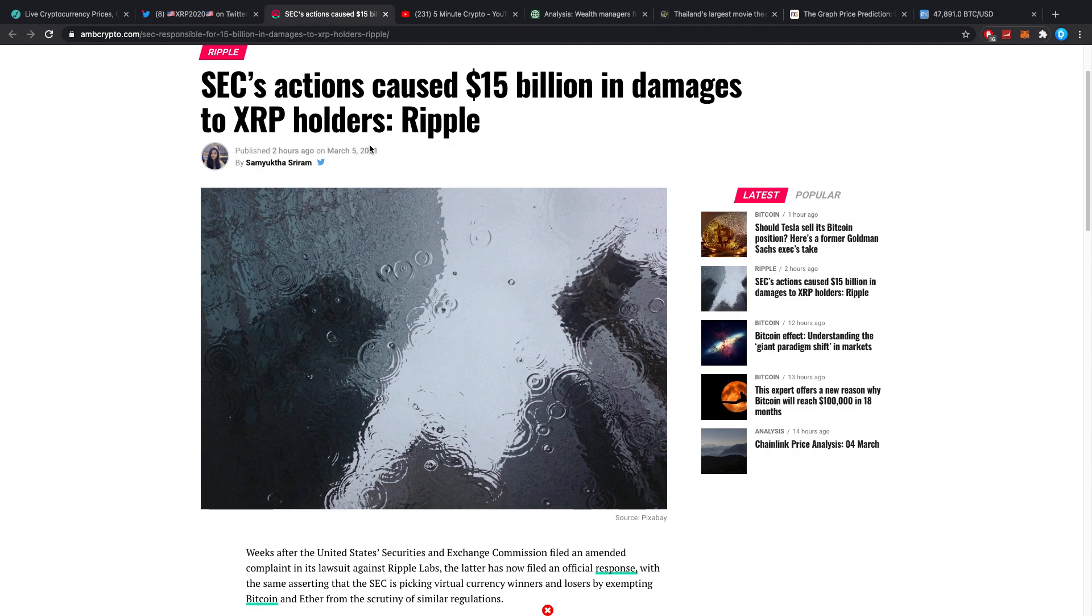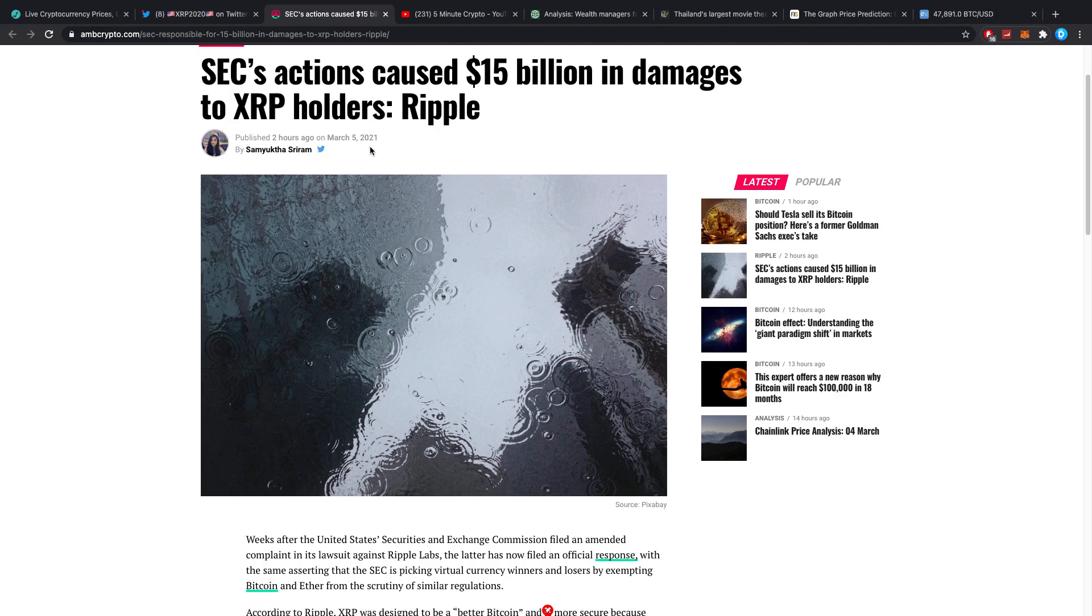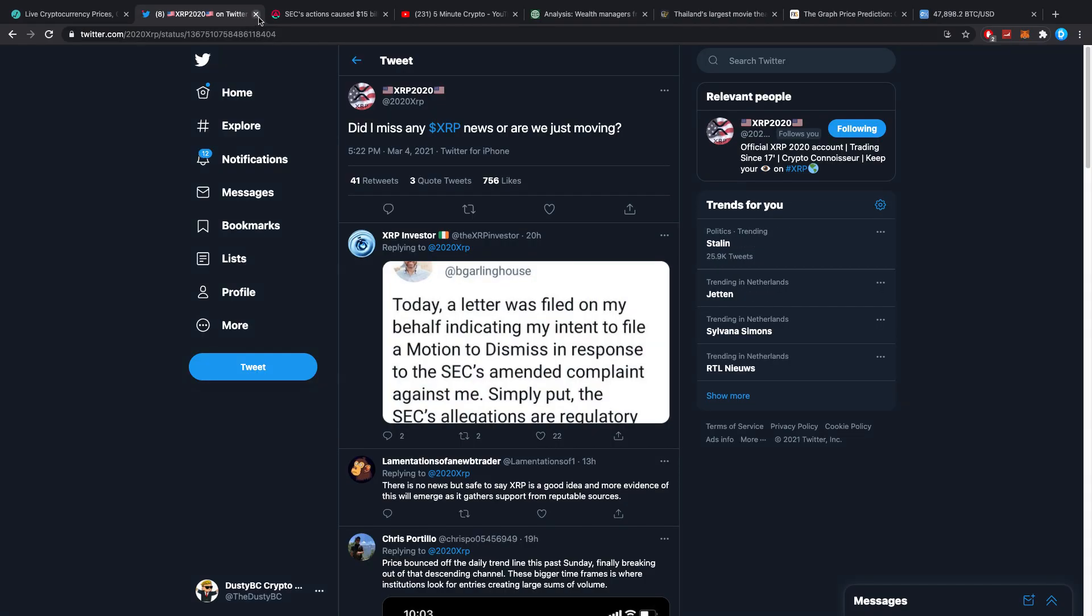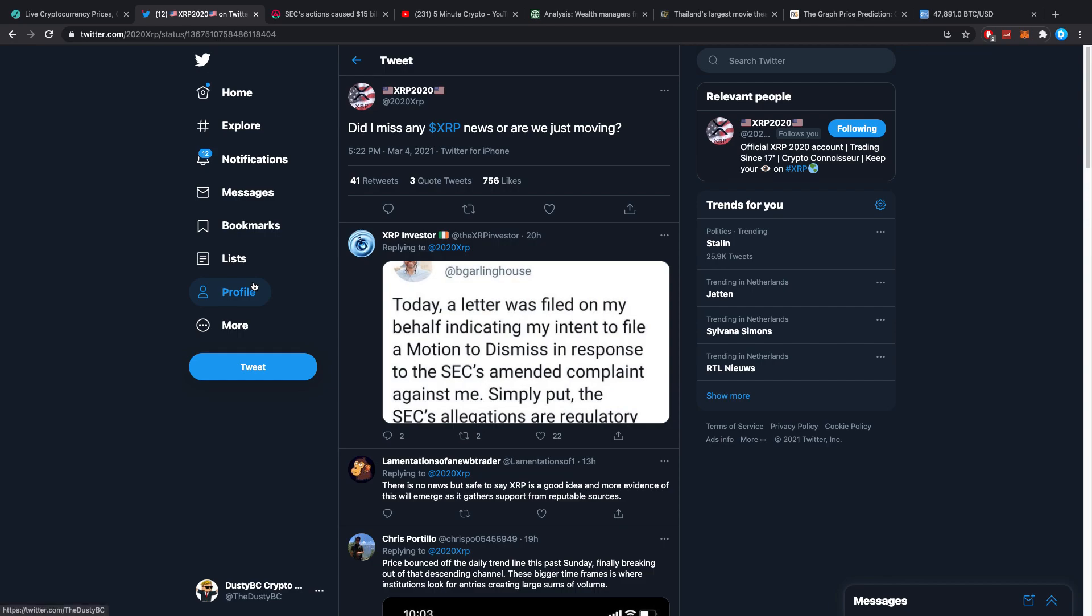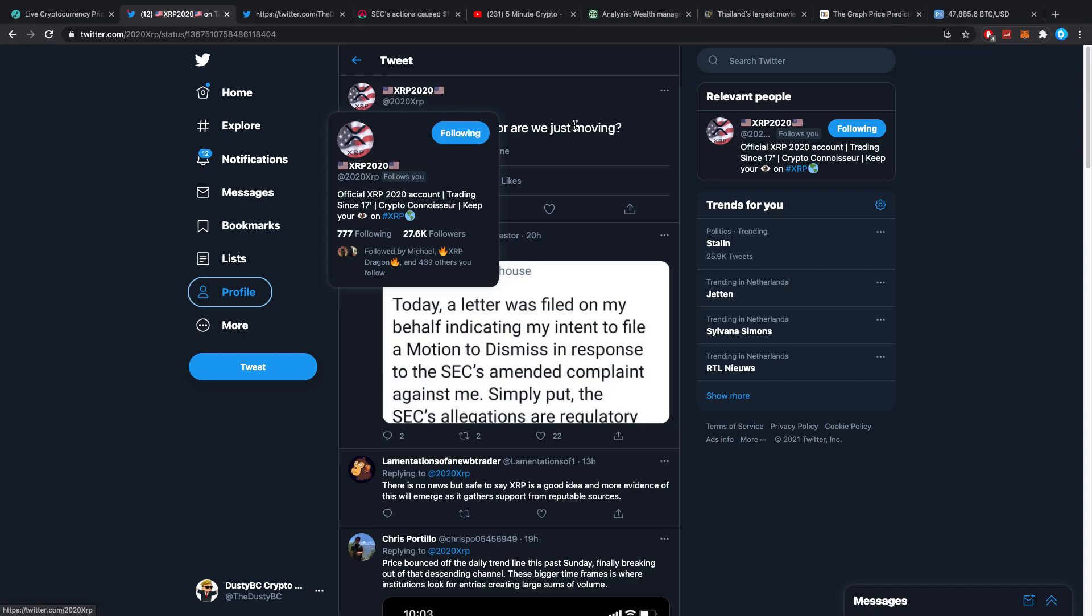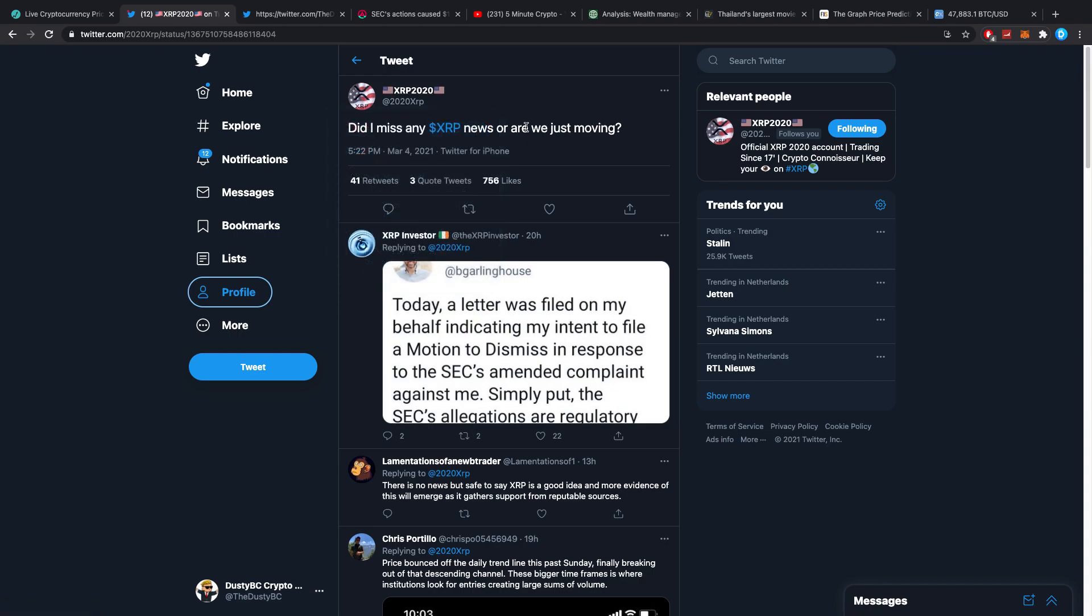SEC's actions caused 15 billion dollars in damages to XRP holders. This is a pretty notable achievement if you're honestly asking me and I want to quickly get back to my previous point.